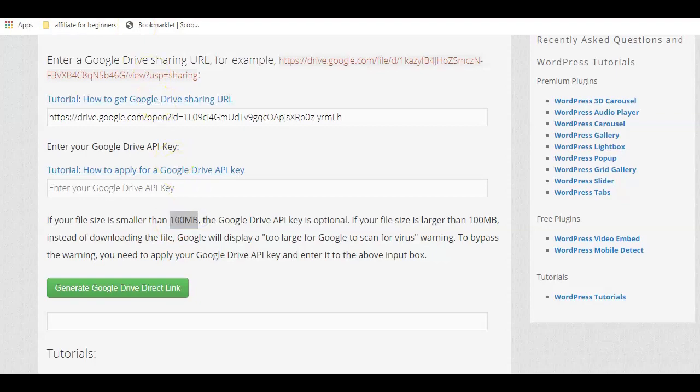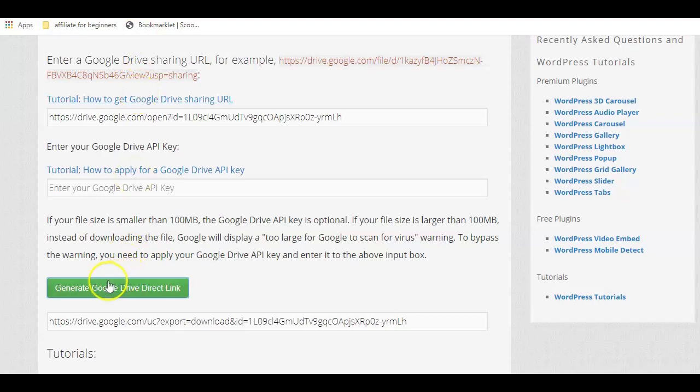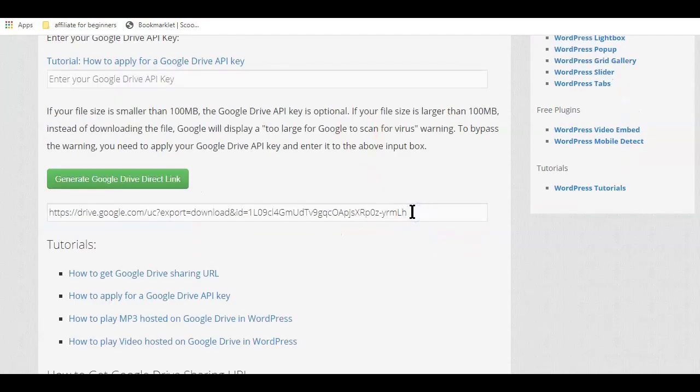If your file is less than a hundred megabytes, you really don't need an API key. Now since this file is a small file, I really don't need the Google Drive API key. So all I have to do next is hit the generate Google Drive direct link and generate the download link.